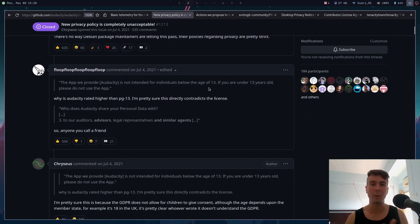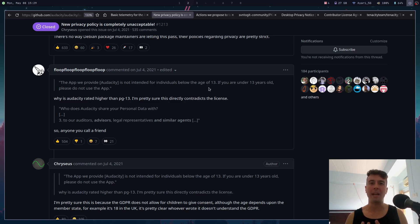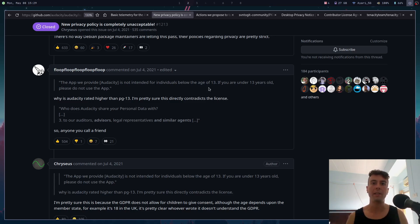They added some other things like now people under the age of 13 can no longer use this software, but Audacity is actually used a lot in schools, so that's not good. Muse Group just ended up making so many bad decisions about Audacity in such a short period of time that a lot of people just completely lost faith in Audacity as a project. Back then, a lot of people were talking about forking Audacity and making their own version without all of these stupid changes.